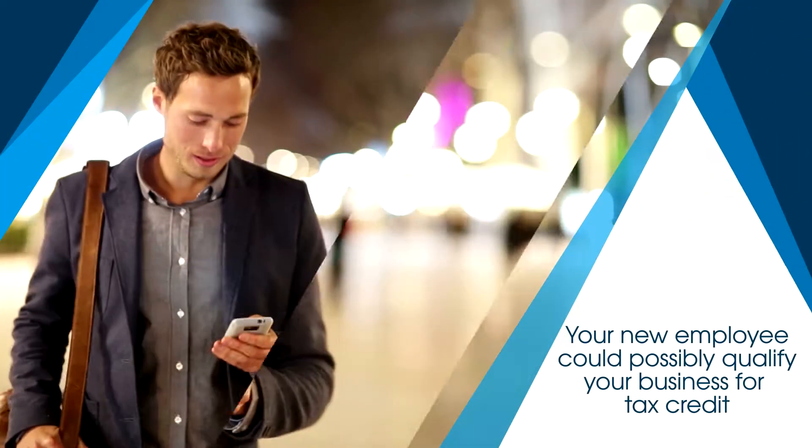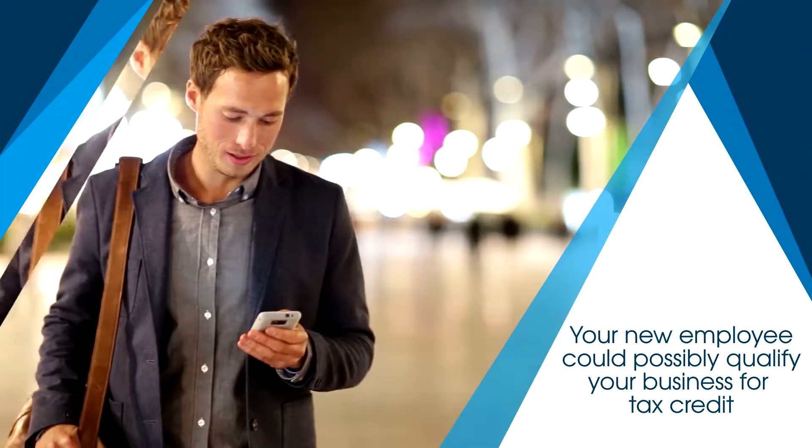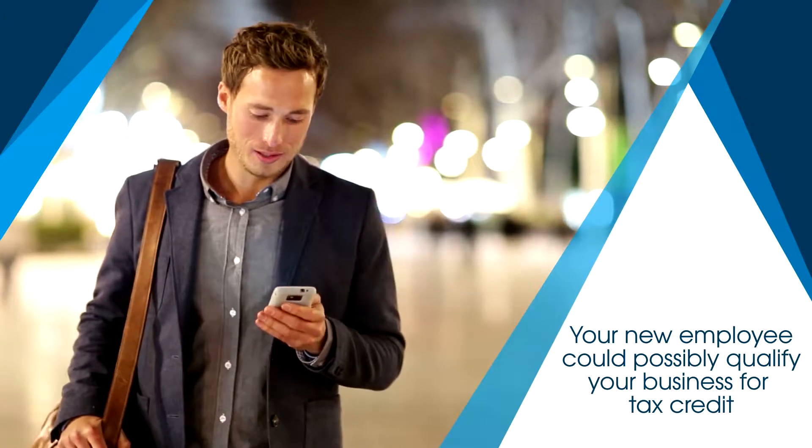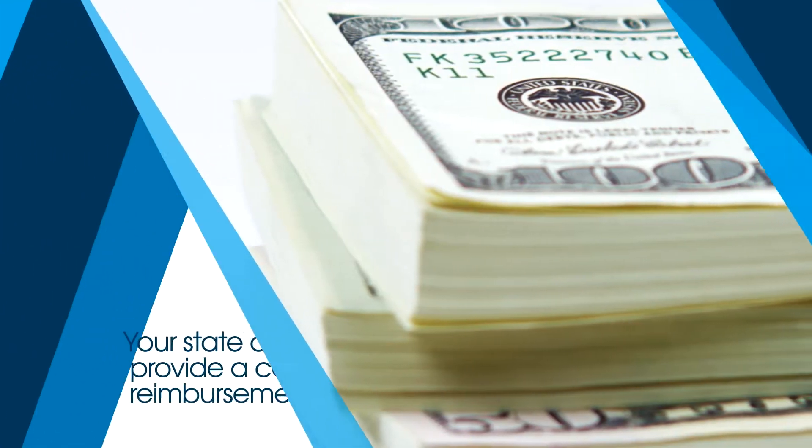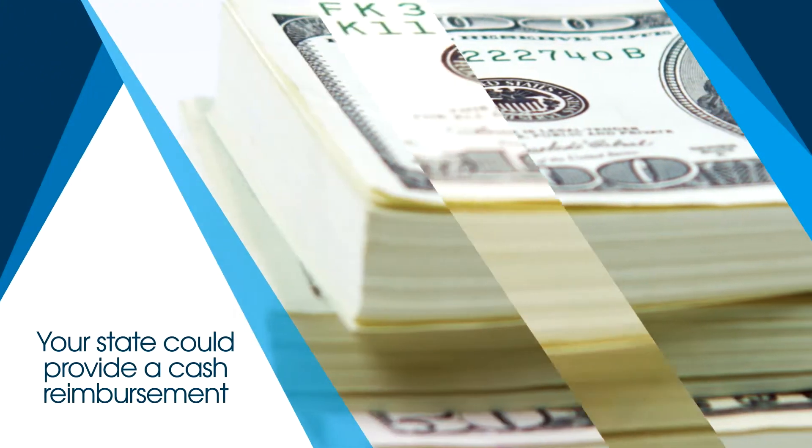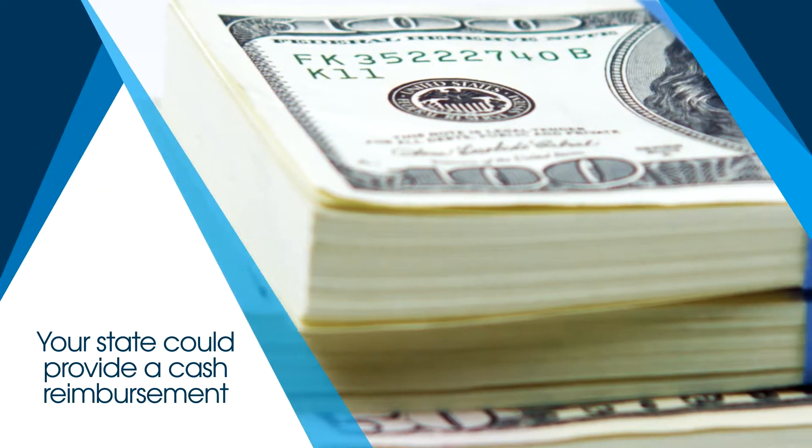Did you know that the new employee you just hired could possibly qualify your business for a tax credit? Or that your state could provide a cash reimbursement for the cost of training that person?